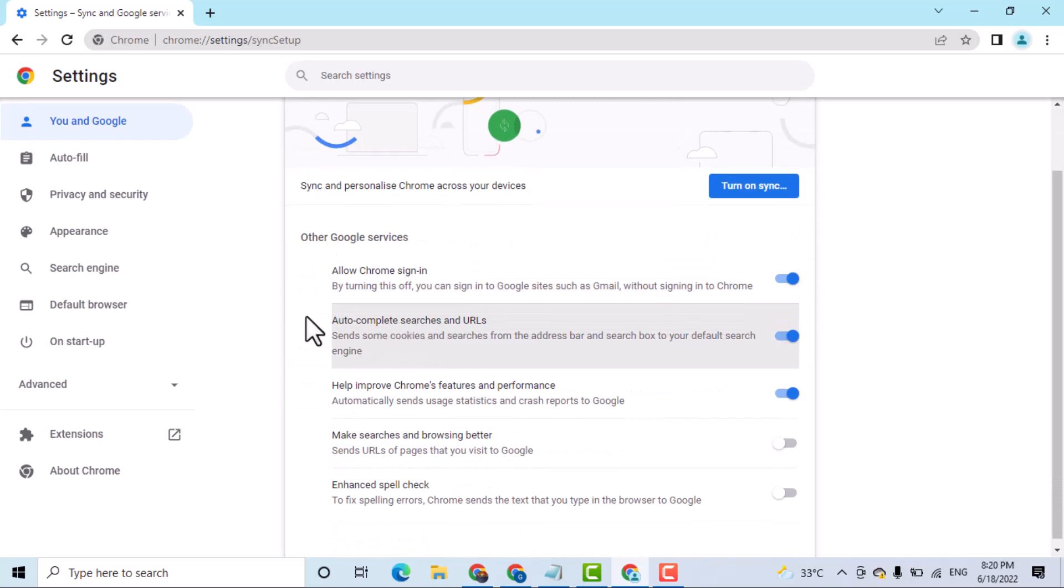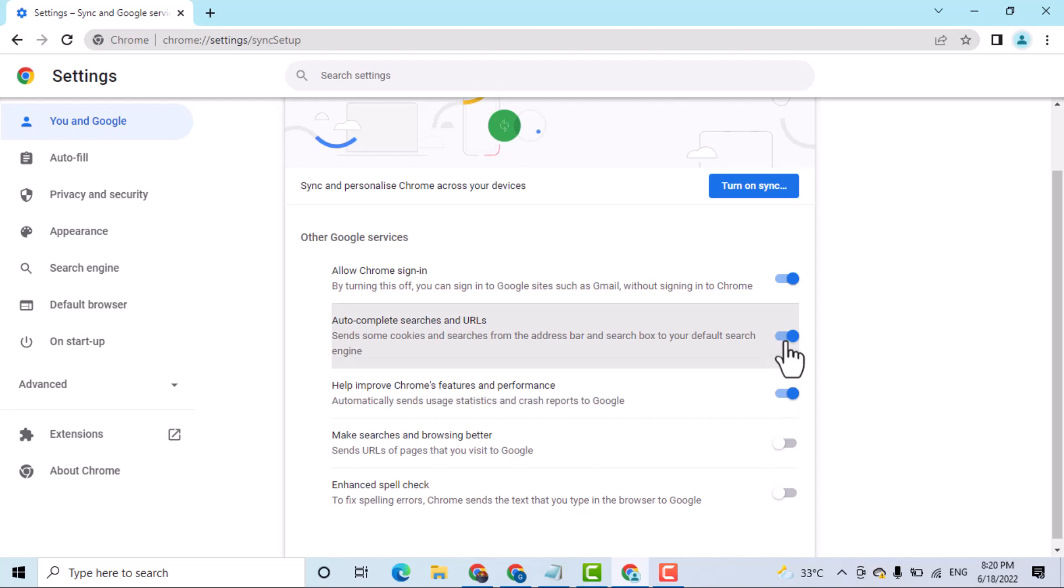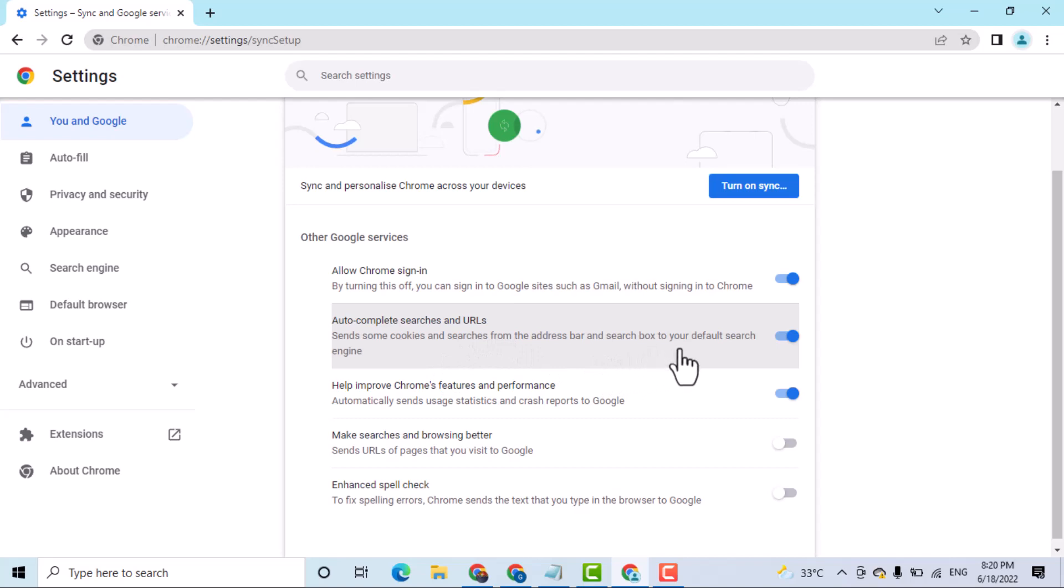Here is the option auto-complete searches and URLs. Make this setting to on. This sends some cookies and searches from the address bar and search box to your default search engine.